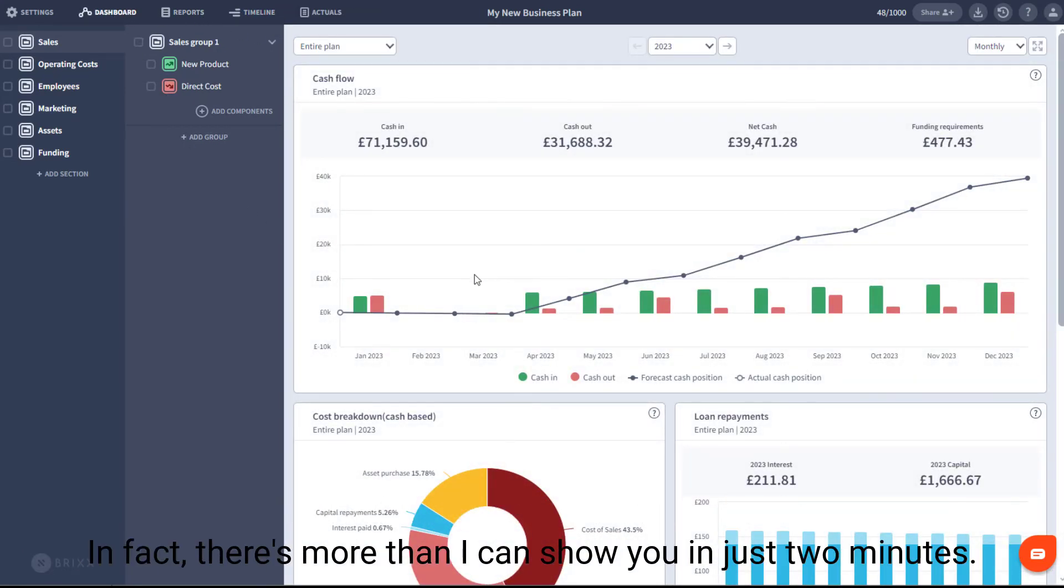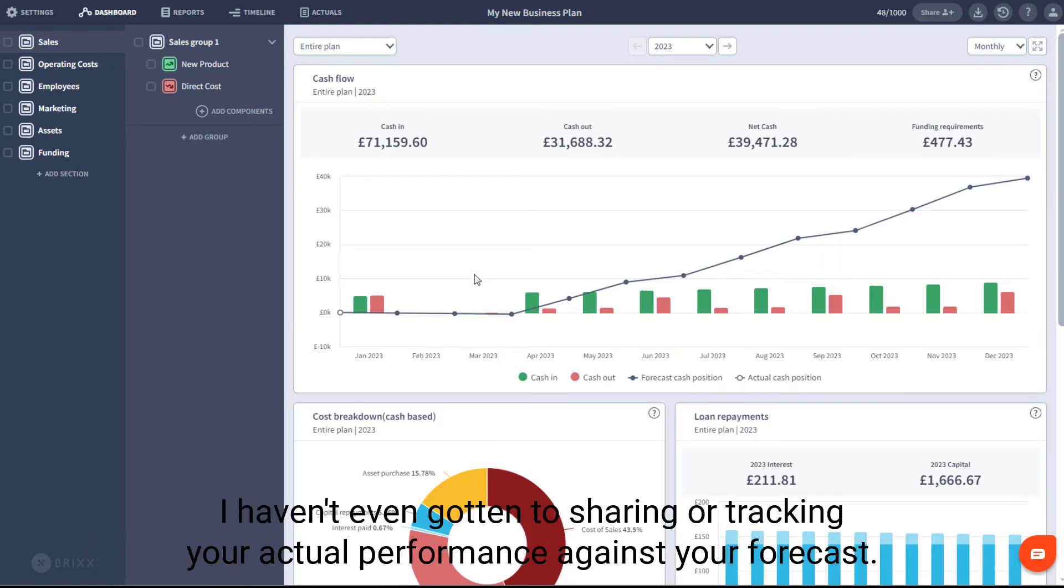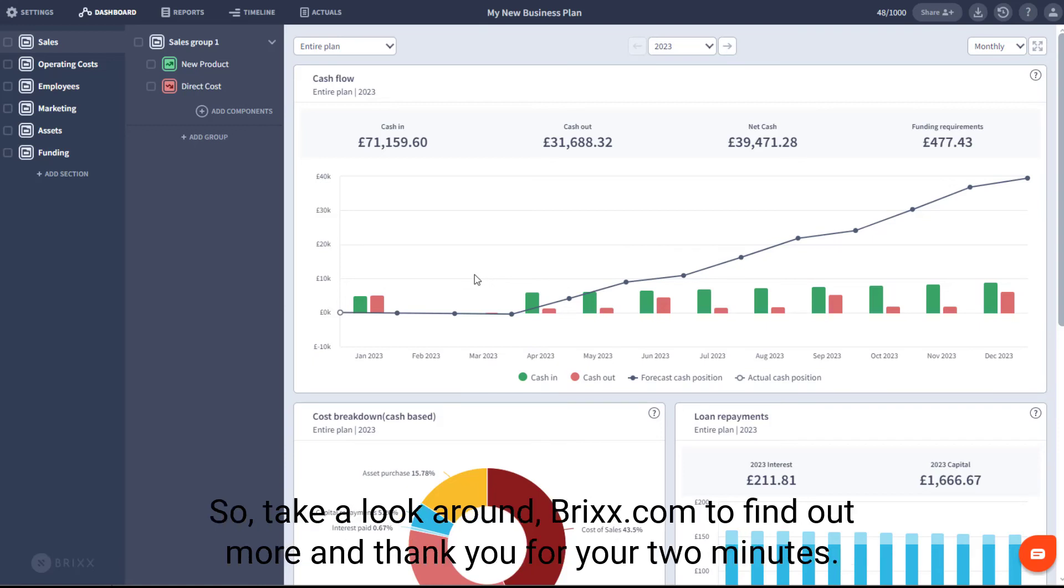In fact, there's more than I can show you in just two minutes. I haven't even gotten onto sharing or tracking your actual performance against your forecast. So take a look around Bricks.com to find out more, and thank you for your two minutes.